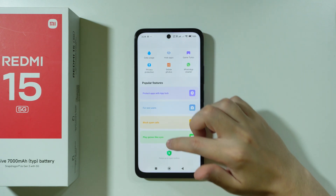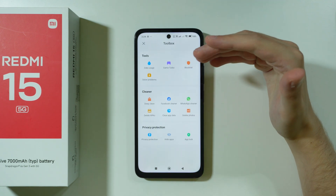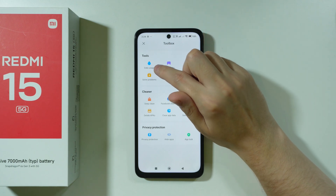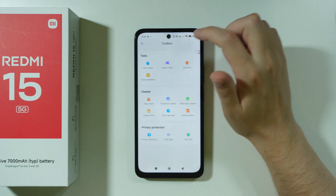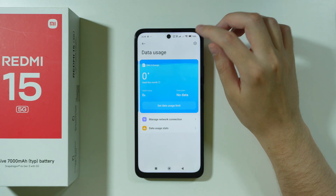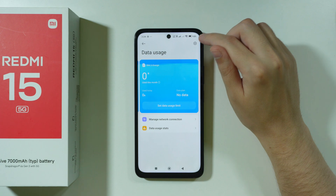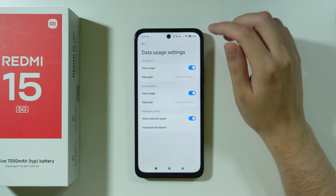Over here we're going to scroll all the way down, then swipe up in order to open the toolbox, and then you should be able to find Data Usage.